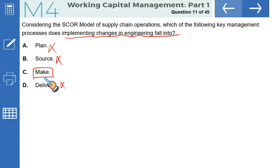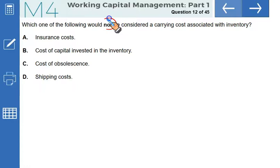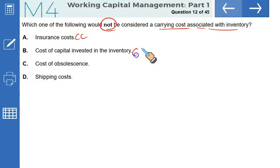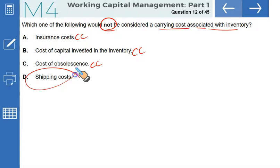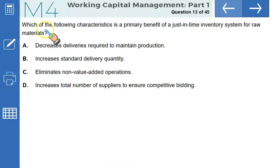Which of the following would NOT be considered a carrying cost associated with inventory? Insurance cost is a carrying cost. Cost of capital invested in inventory is a carrying cost. Cost of obsolescence is a carrying cost. Shipping cost, on the other hand, is not a carrying cost — it is associated with ordering, making it an ordering cost. That makes D the correct option.